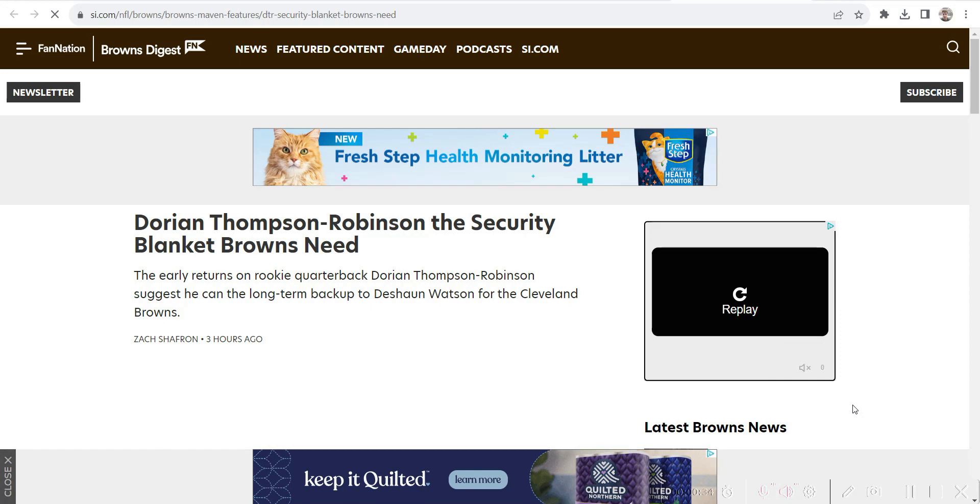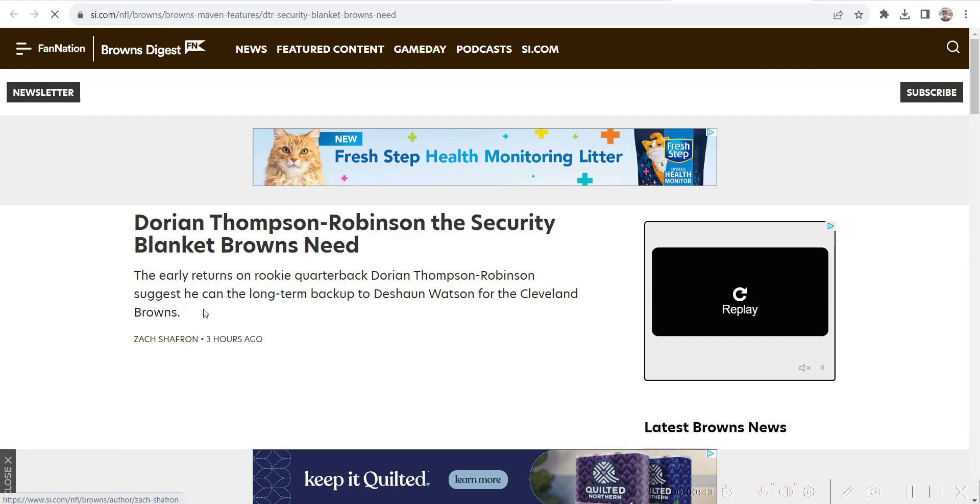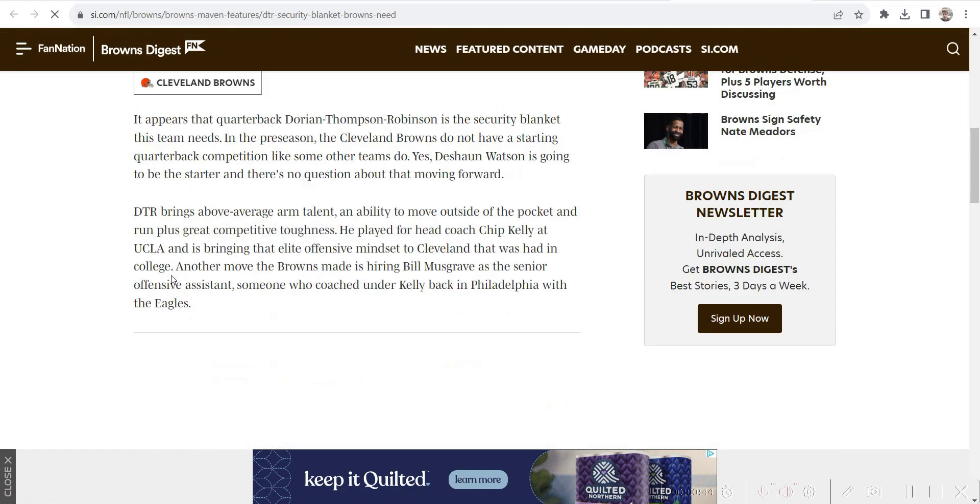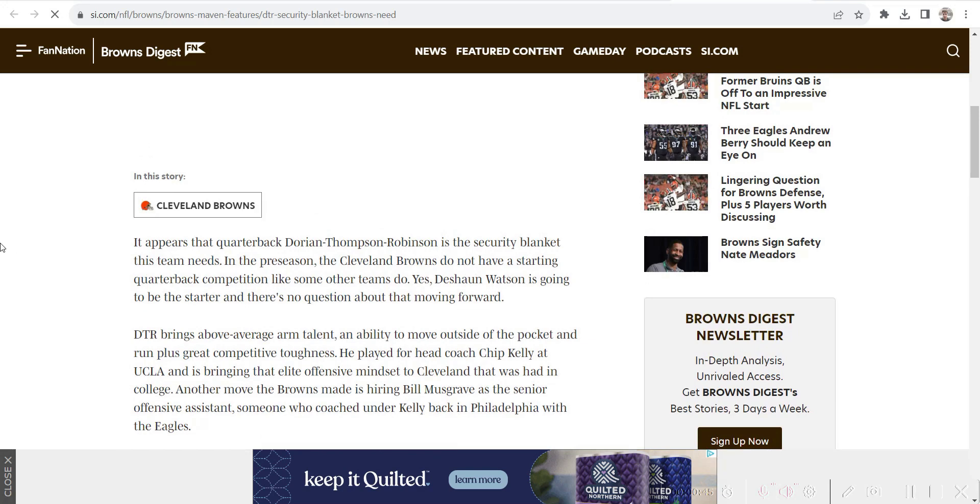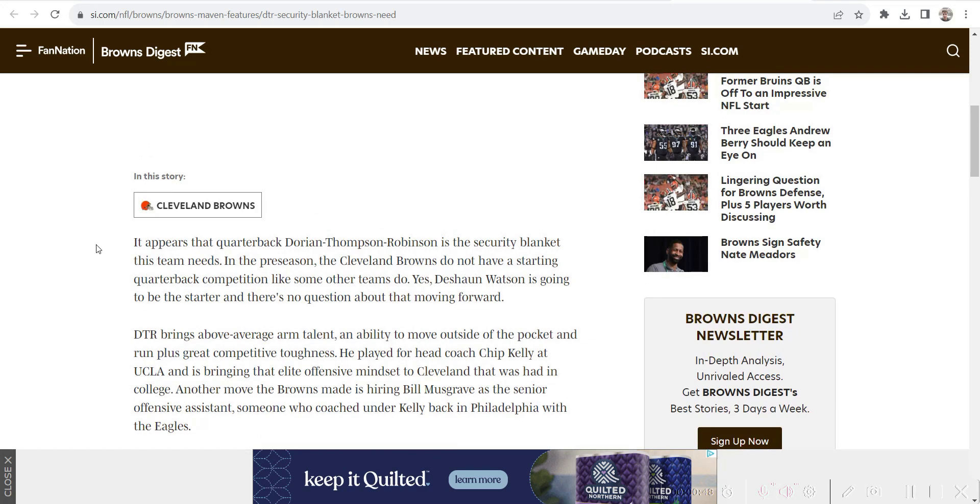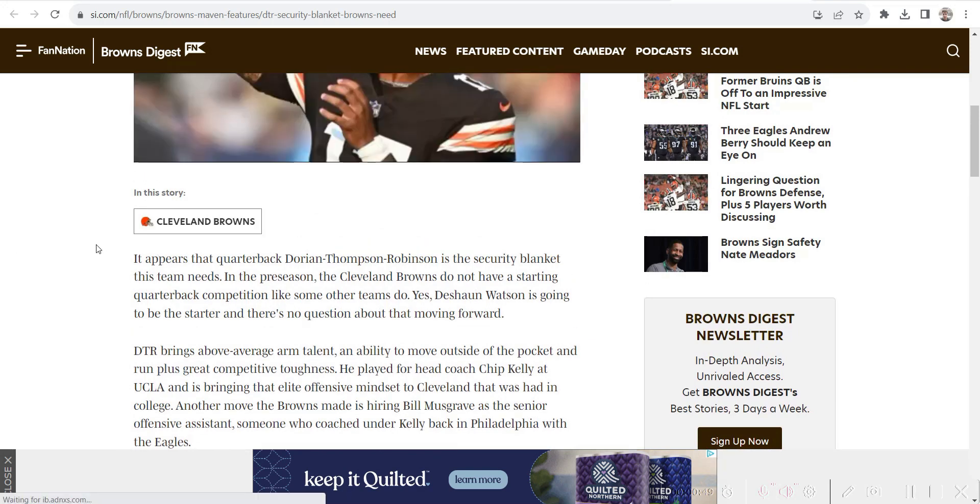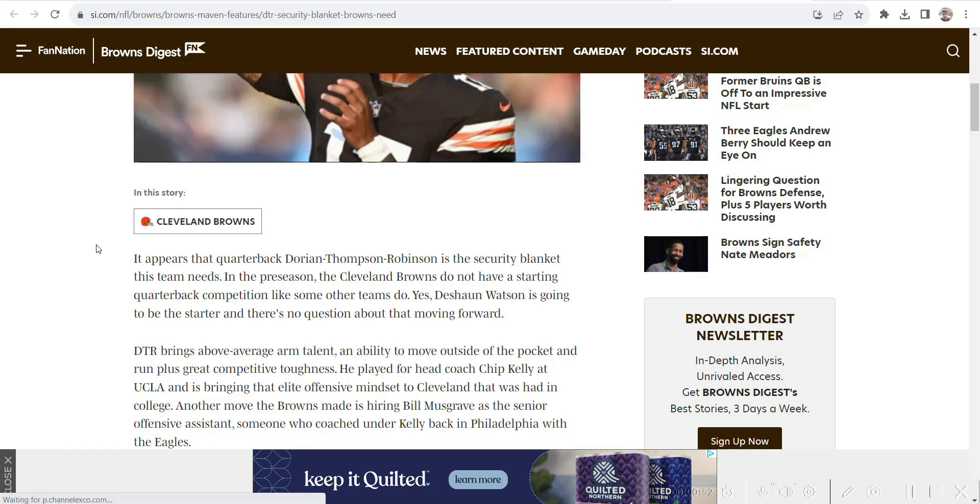You see on the screen an article by Fan Nation talking about viewing Thompson-Robinson as a security blanket for the Cleveland Browns behind Deshaun Watson. This appears that quarterback Dorian Thompson-Robinson is a security blanket this team needs. In the preseason, Cleveland Browns do not have a starting quarterback competition like some other teams do.